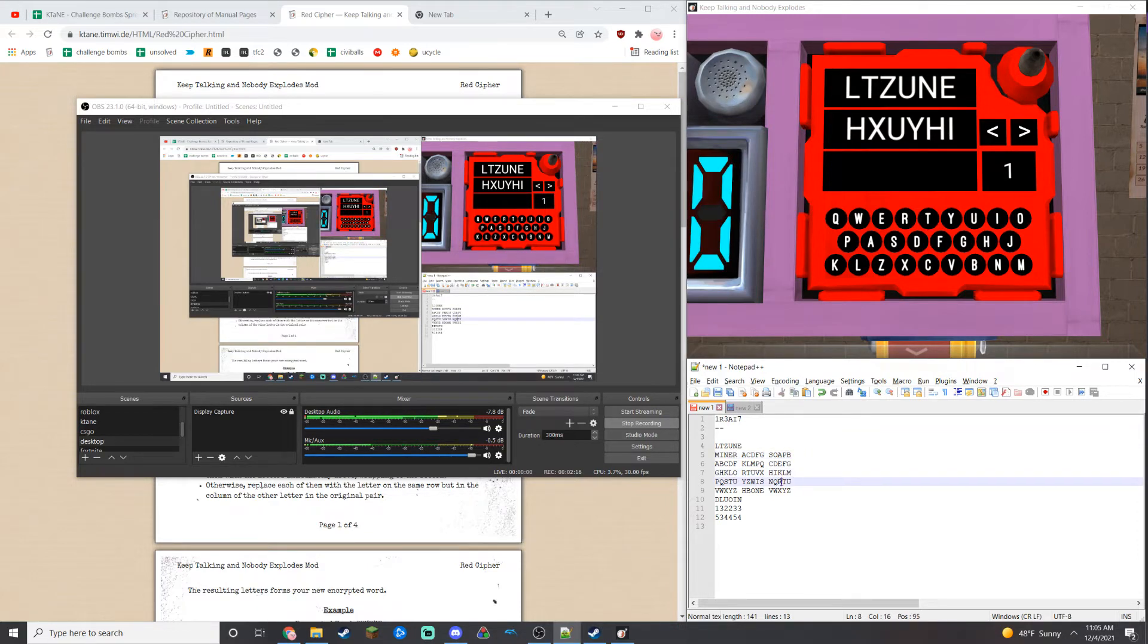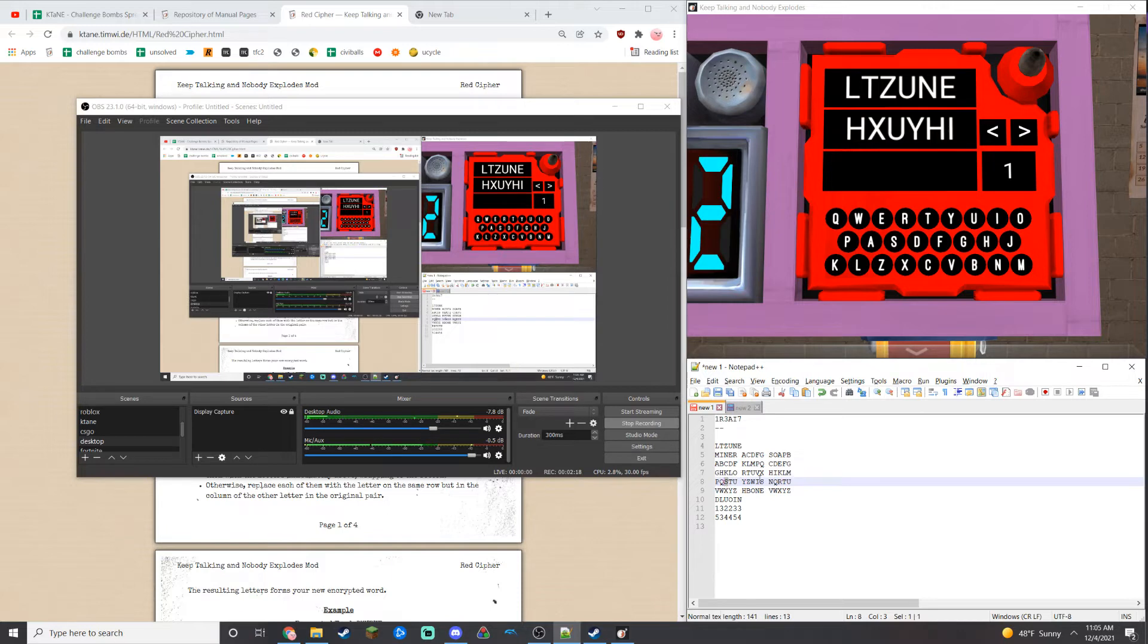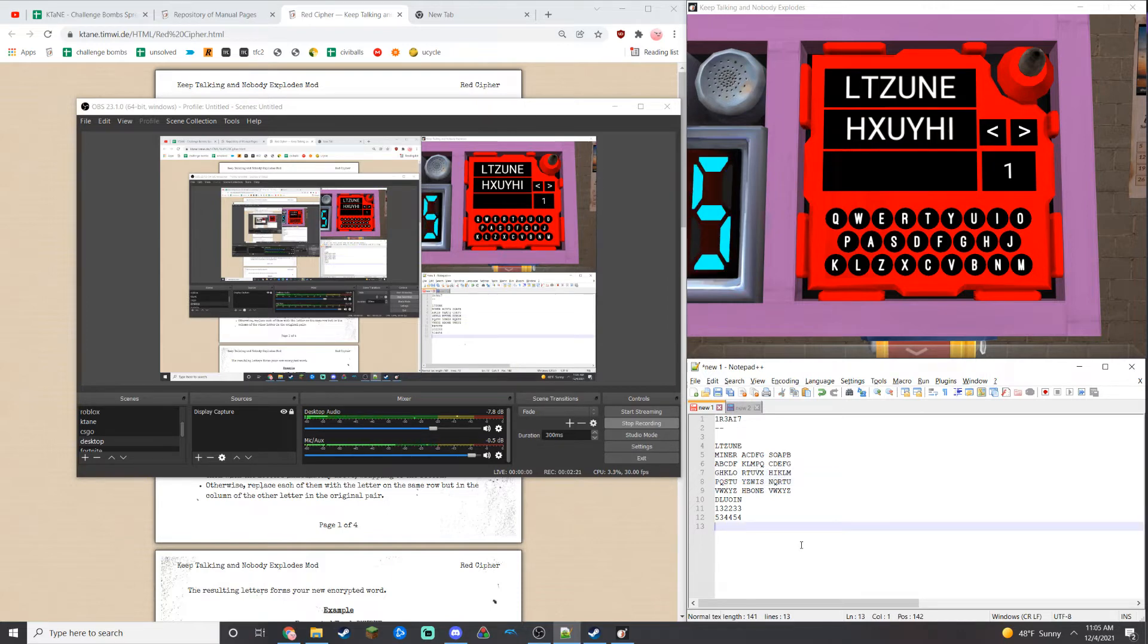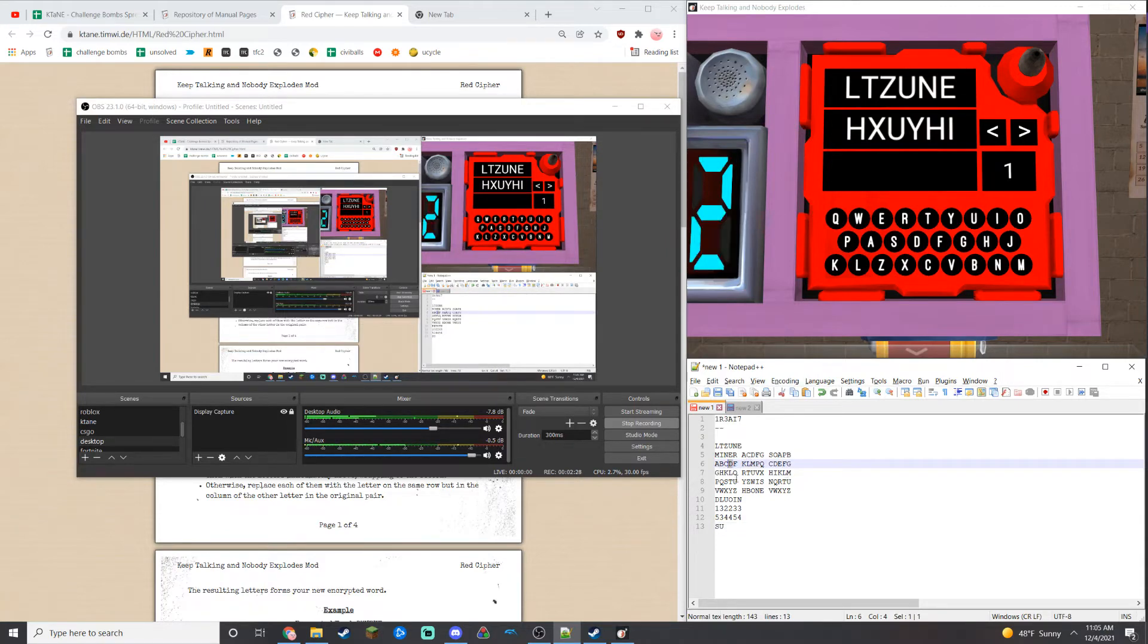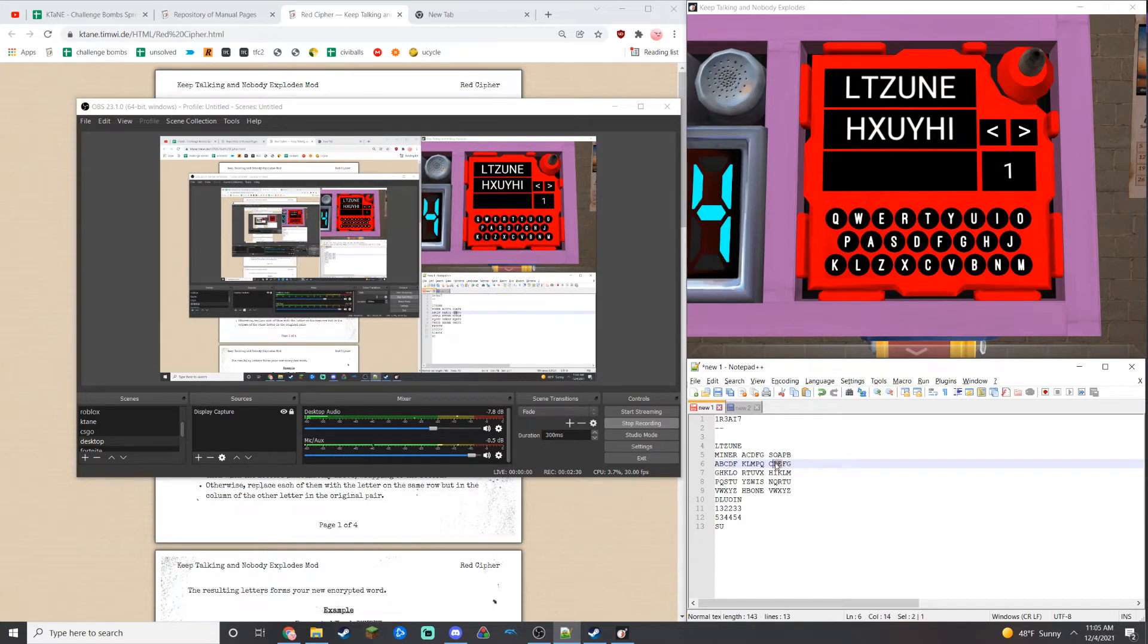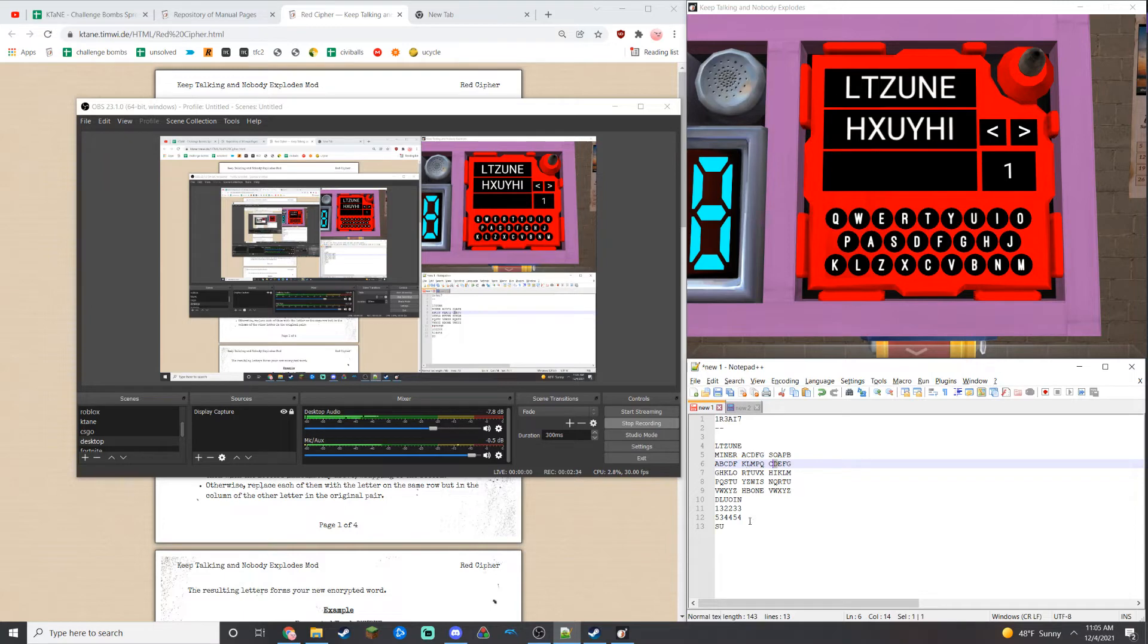R positionally in the first grid is S. K in the second is U, so SU. Two four two four, delta delta. Yeah, so you take delta. If it's the same letter twice, you just hold its position.